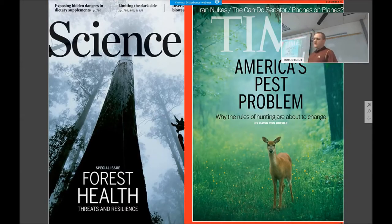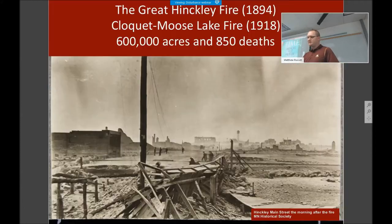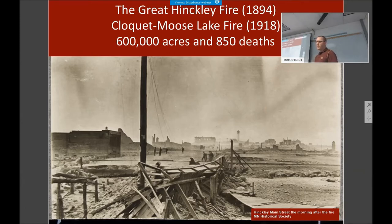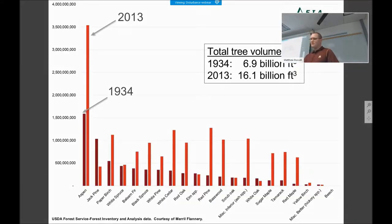These forest health and disturbance trends have been in the popular media, with science focusing on forest health — a white-tailed deer was on the cover of Time magazine just a few years ago. In Minnesota, we have a lot of history of really large-scale events: the Great Hinckley Fire in 1894, and the Cloquet-Moose Lake Fire in 1918, with almost 900 deaths across 600,000 acres of forest. Here's a picture of what downtown Hinckley looked like the morning after the fire.